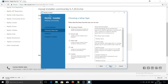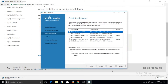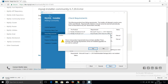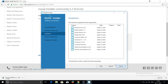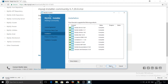The first screen of the installer will appear. Accept the license agreement, then click Next. Keep all settings at their default — I want to install the Developer Default configuration. Click Next to proceed.